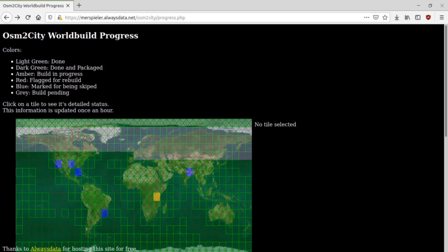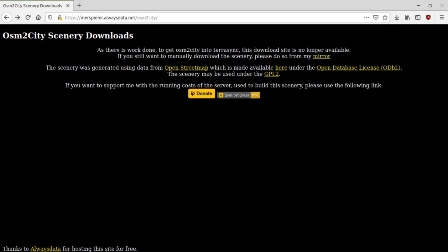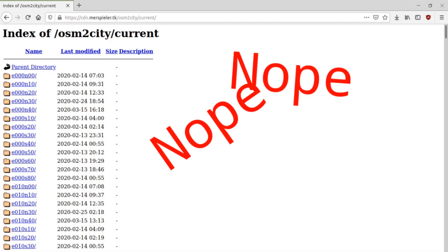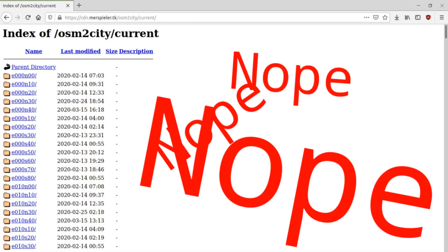There's also a worldwide OSM2C scenery effort, but right now it's kind of cumbersome to download, so I'll skip over it.